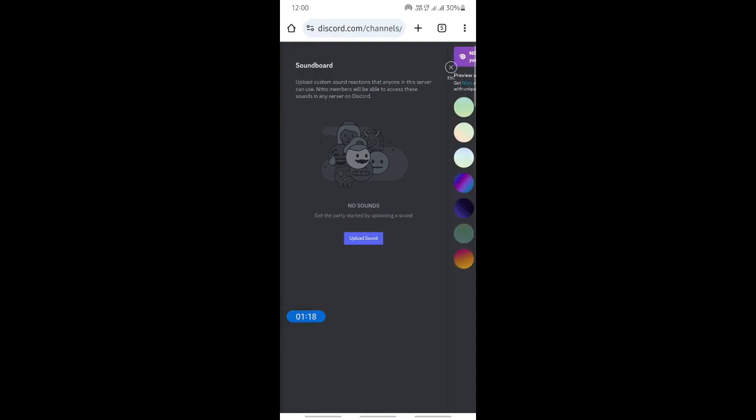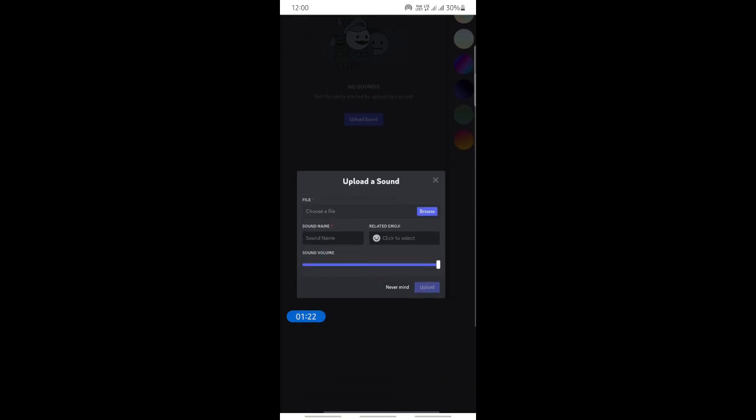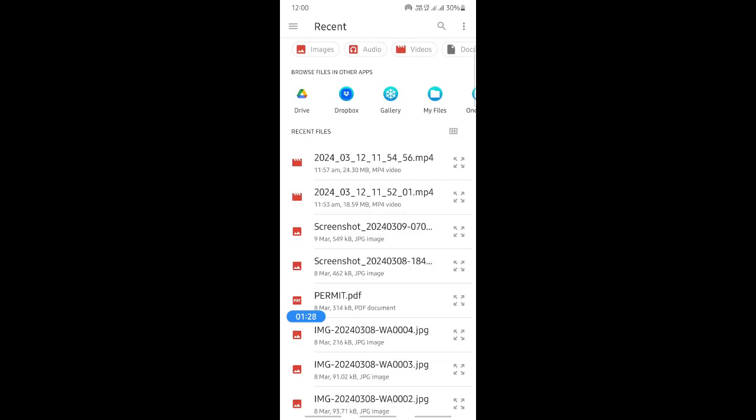Just hit on upload sound and then it will open up this box here. Click on browse and then select any sound that you wish to add.